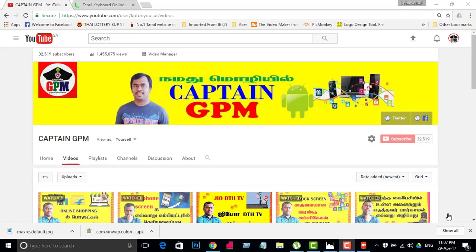Welcome to KeptnJPYT channel. Hi friends, welcome to KeptnJPYT channel. We are going to watch a video about WhatsApp. If you are watching our channel, click the red button and subscribe.